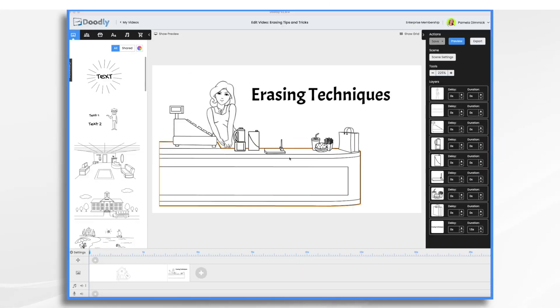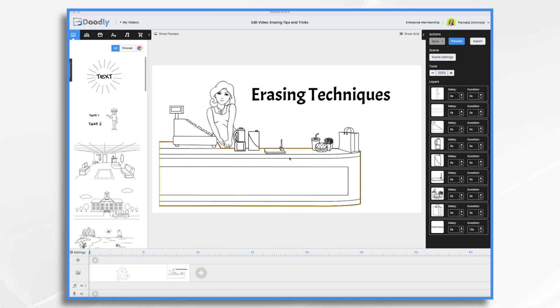Do you want to learn how to erase objects in Doodly? Well, it can be tricky, but with these tips, you'll be able to get the job done quickly and easily. Today, I'm going to go over how to use the eraser tool as well as share another method for removing objects from your drawings. So let's get started.